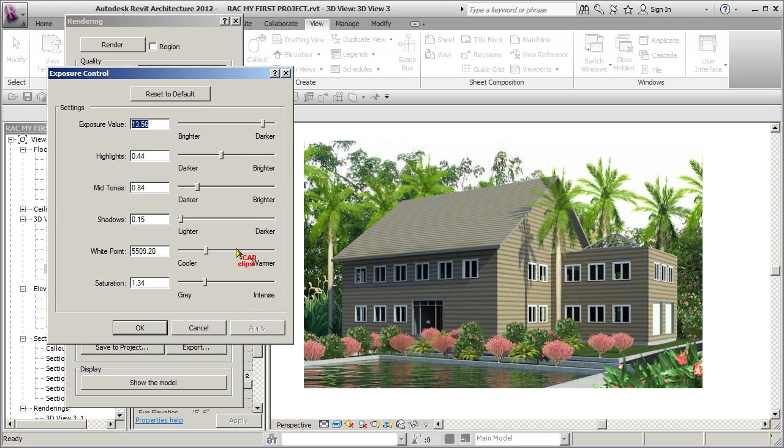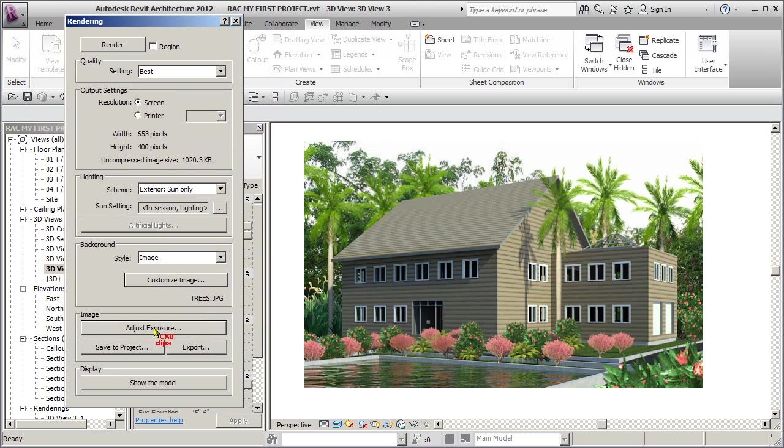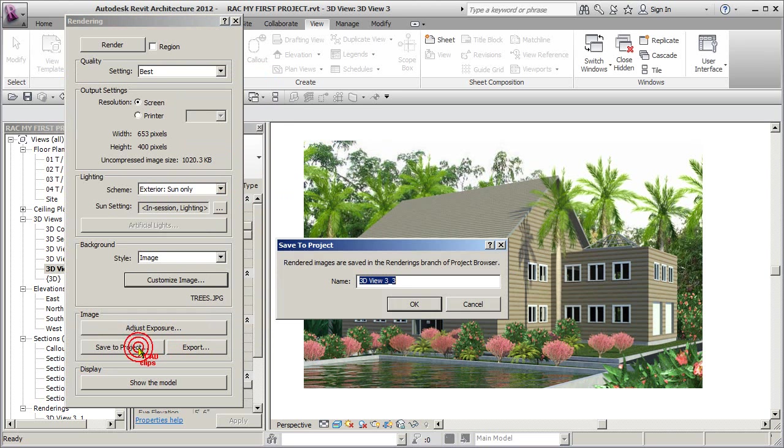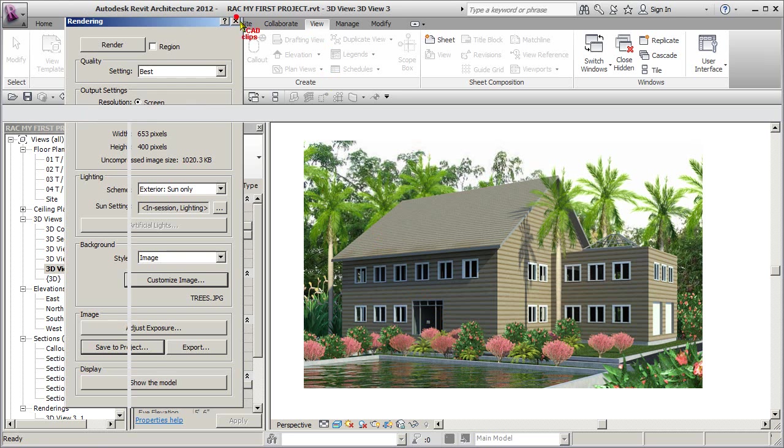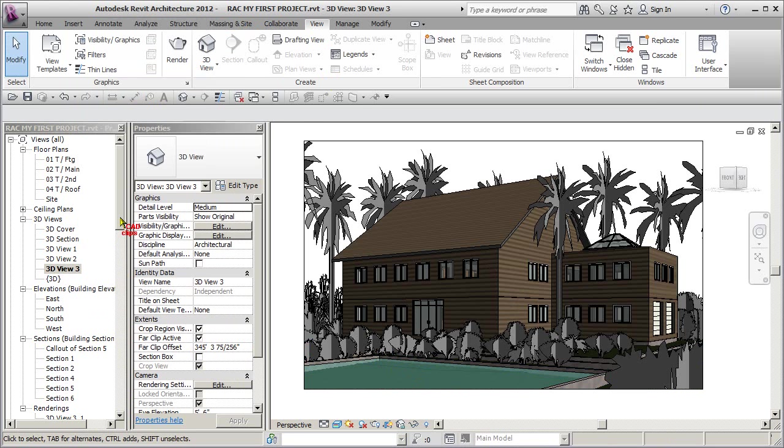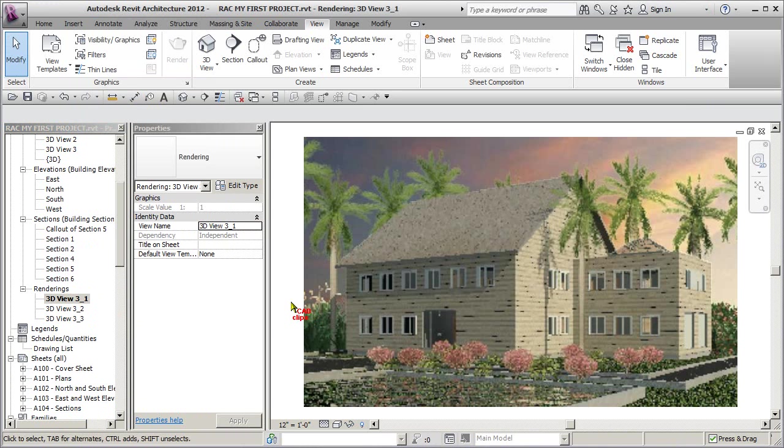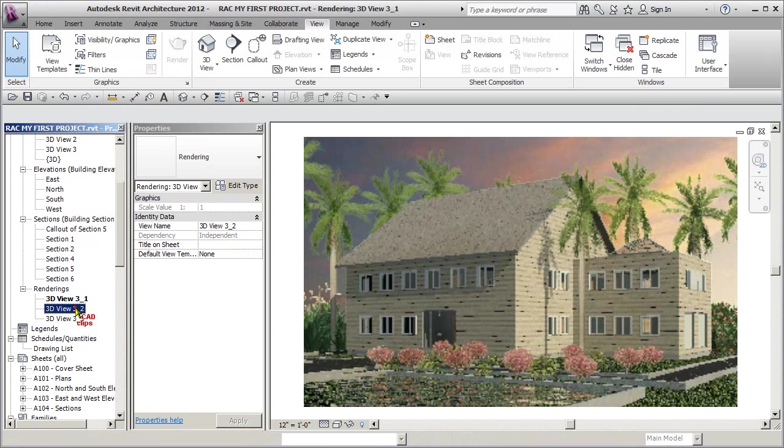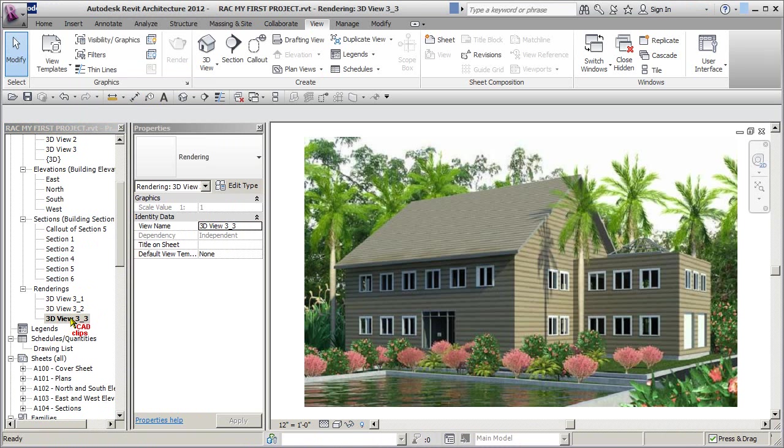Then when you're done you hit okay and now you can say save to project - it's going to give it another one. So we make sure you're saving them and now you can close this off. Now under renderings over here we have our original, then we have the first one that we did with our trees, and then we have this one which we tweaked our exposure.